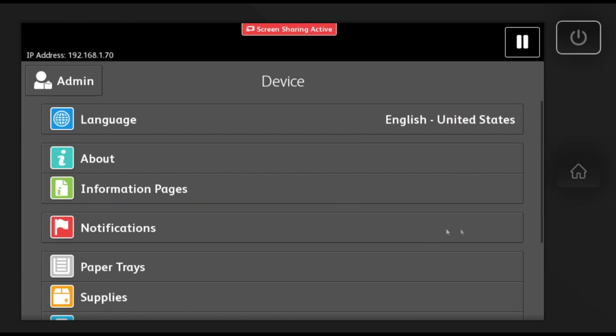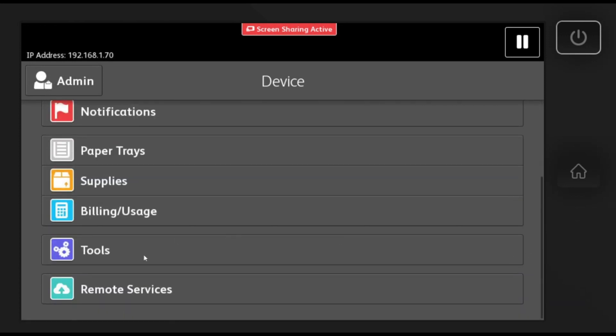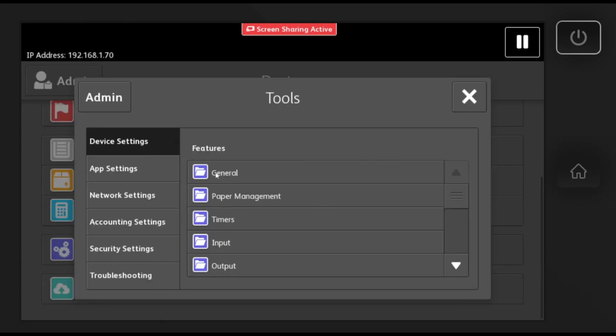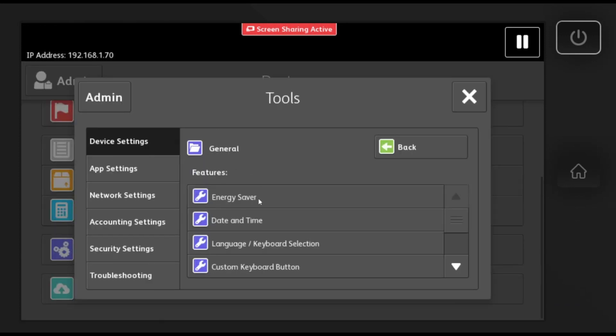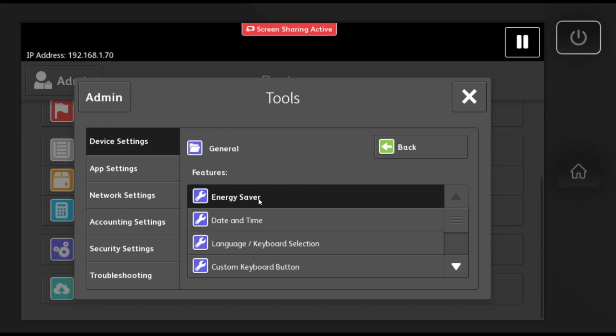Then go to the device icon and scroll down to tools. Select general and then energy saver.